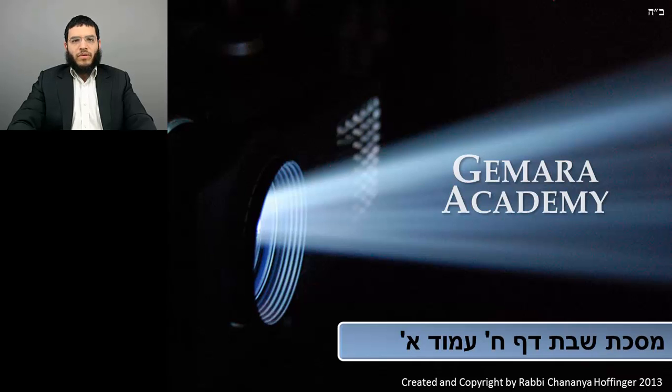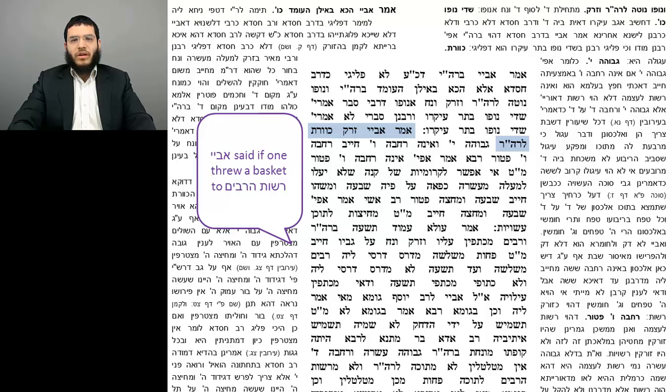Welcome to Gemara Academy. In this class we will learn the Gemara Maseches Shabbos on Daf Amat Aleph. Let's begin.